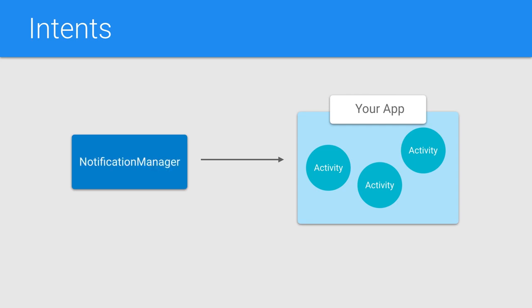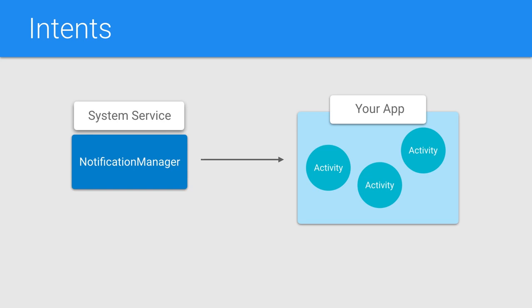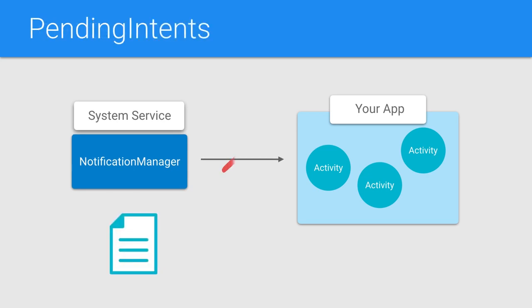Any notification in Android is displayed by a system service called notification manager. A system service is a service that starts by the Android system itself, and is not part of your application processes at all. Which means if you want the notification manager to be able to launch an activity in your application, you need it to have the permissions to do so. And since you can't modify the system's service permissions, pending intents come to play.